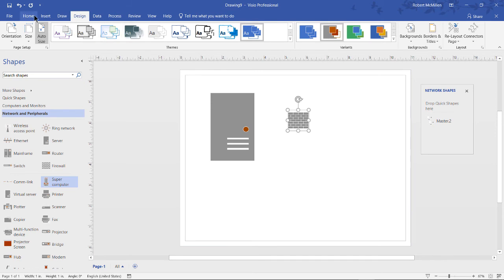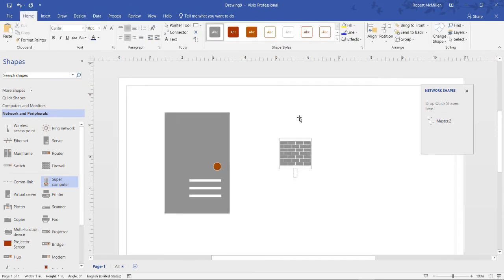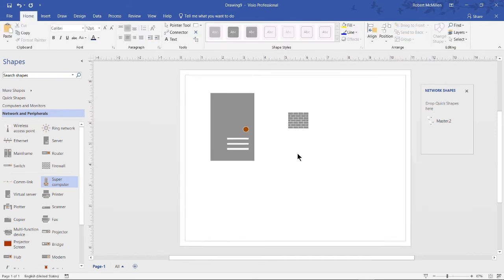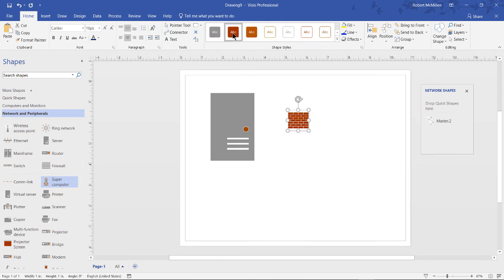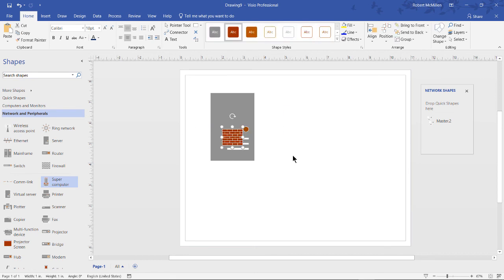Now I'll go back to my Home tab, highlight my firewall once again, and then I'm going to go and change the color to red because usually a firewall is going to be red. Now I'll put it in front of my server.